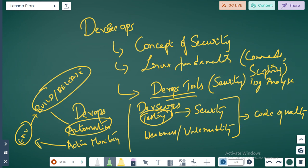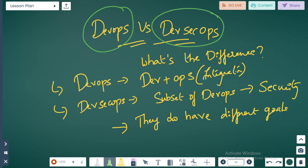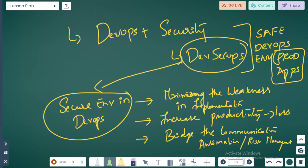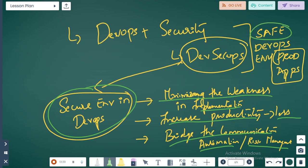Quick recap: What is the difference between DevOps and DevSecOps? By definition, DevOps means development plus operations — the integration covering build, release, and management. DevSecOps is a subset of DevOps that only focuses on security, and they have different goals. DevSecOps minimizes weaknesses and vulnerabilities in implementation, increases productivity, reduces downtime and attacks, and bridges communication between automation and risk management — all to have a secure environment for your production applications.